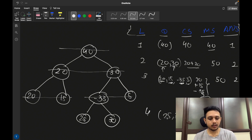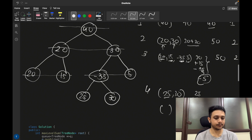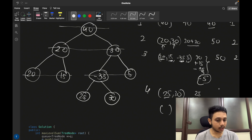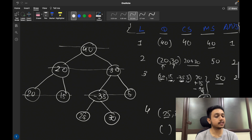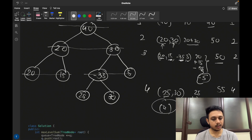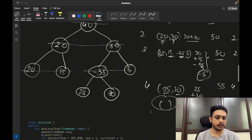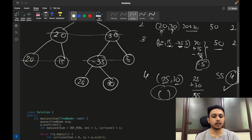At level 4, we process node 25 and add it to the current sum. Then we process node 30, add it to the current sum, and the queue is now empty. The current sum at level 4 is 55, which is greater than the max sum of 50, so we update max sum to 55 and set the answer variable to 4. Afterwards the queue is empty, we stop the BFS, and the answer is level 4.